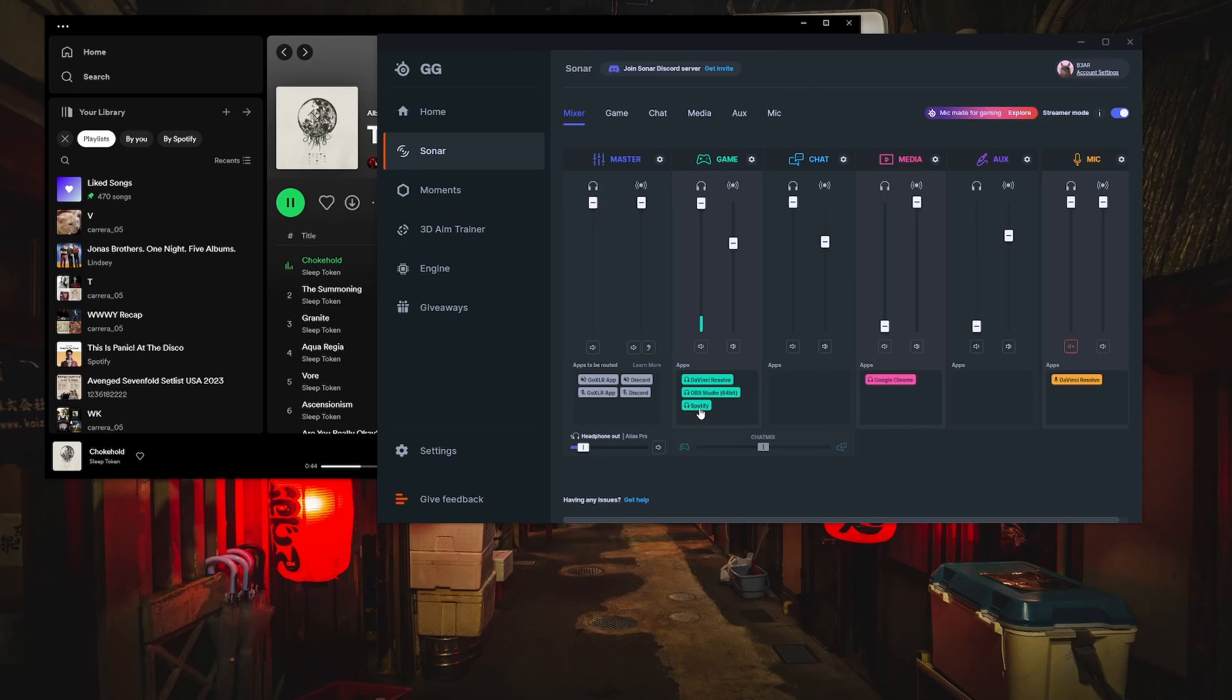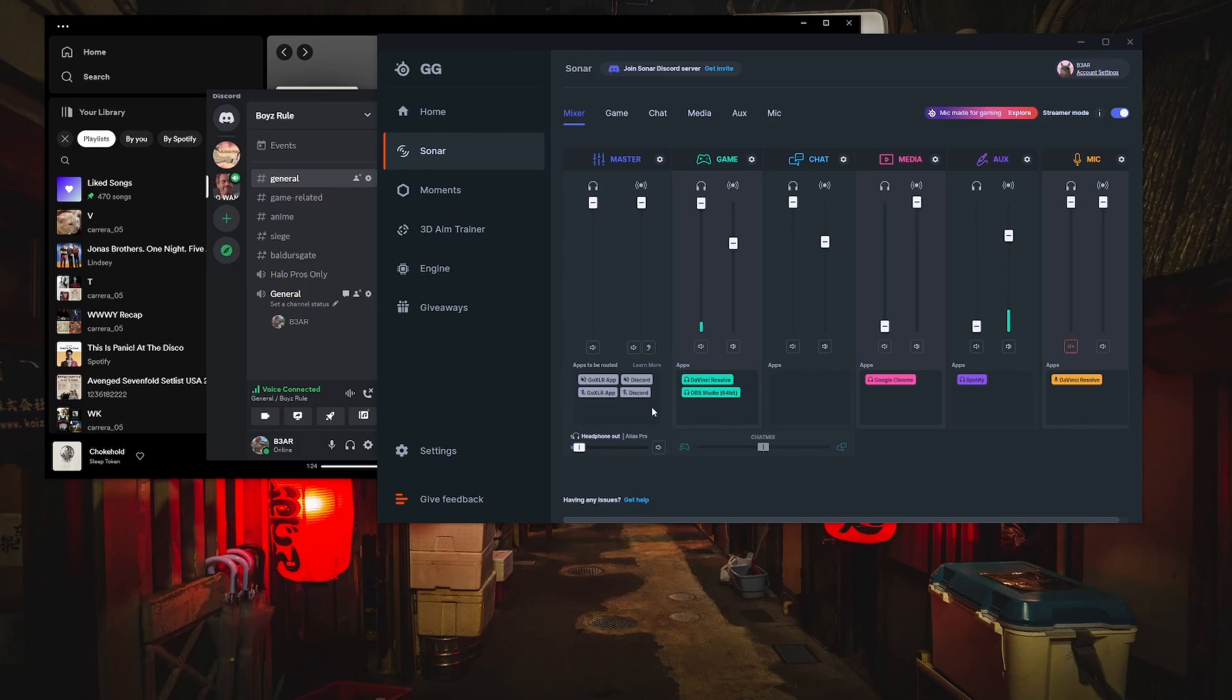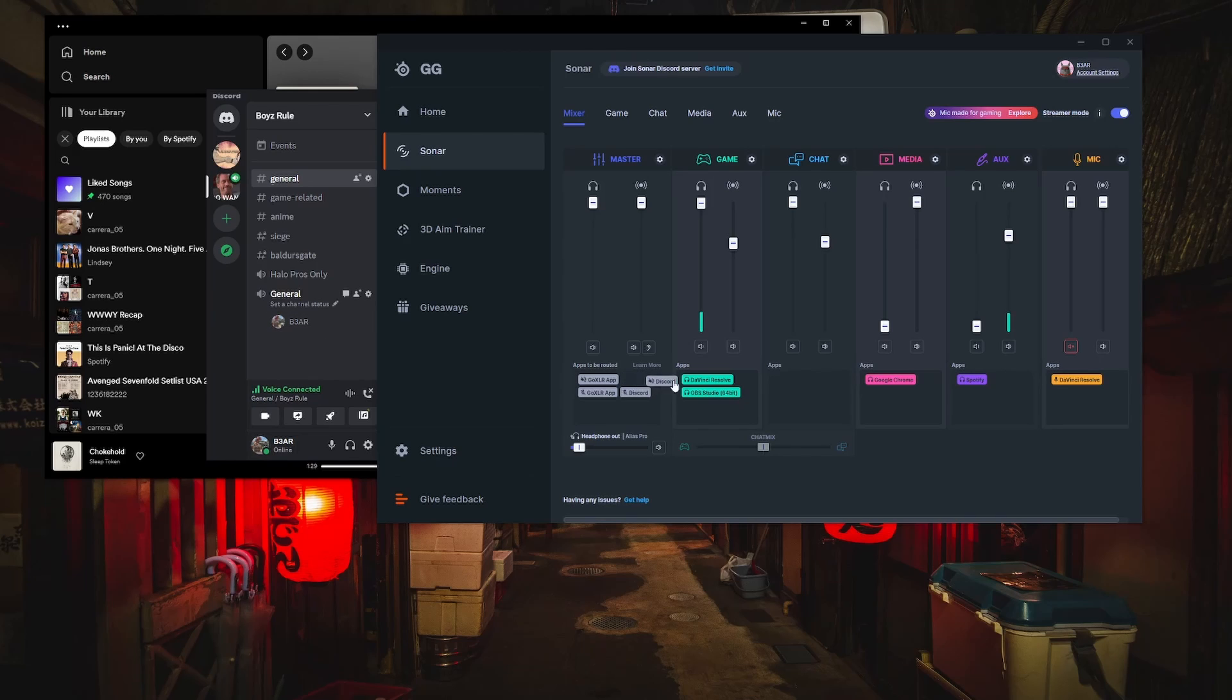For me personally, I want this to be in my aux channel, so I just drag it over. Some apps might show up greyed out, meaning you can't assign them to a channel even though audio is playing. In this case I have Discord open but I'm not able to assign it to a channel.